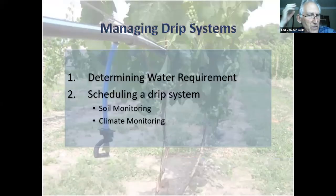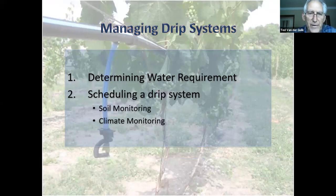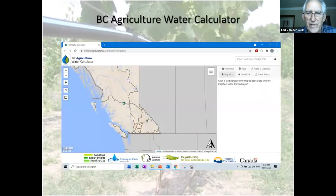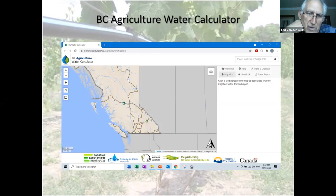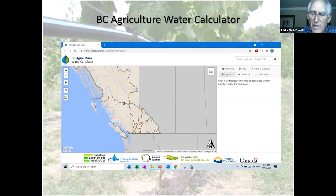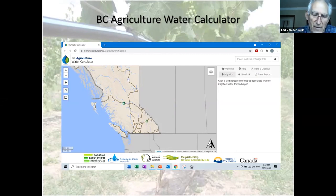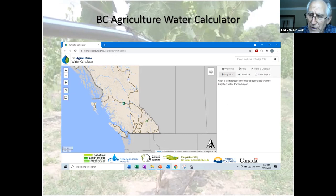I'm showing this slide about the BC Agriculture Water Calculator — it was built off the water demand model that Duane talked about. I won't go to it now but will come back at the end. This tool calculates the amount of water you should use annually for your farm. It's a really good place to start. It changes from year to year because of climate, and if you're metered it's very useful because you can compare your metered use against what the calculator provides. The province now uses this tool when farmers apply for a water license.